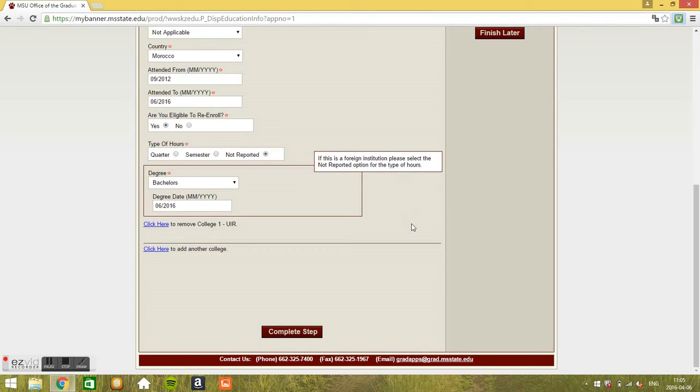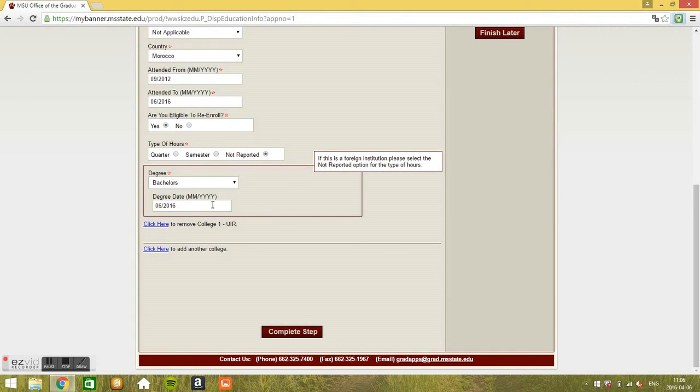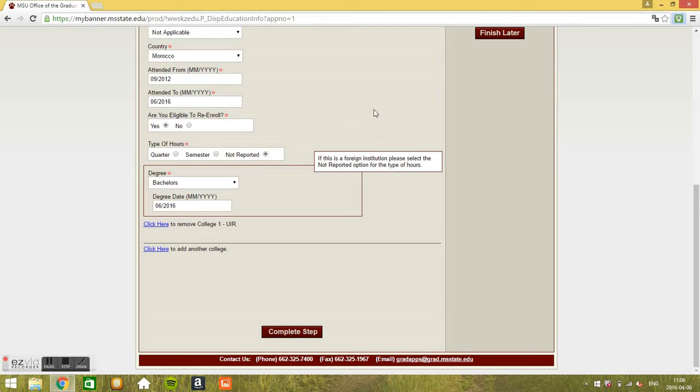Type of degree. I put a bachelor's, I don't know. We don't have anything that says diplome d'ingenieur or something like this, so just put bachelor's. It's an equivalent of a bachelor's. Degree date, it's presumably, hypothetically say June 2016. It's the equivalent of a bachelor's degree after four years. That's how I understood that. Complete step.